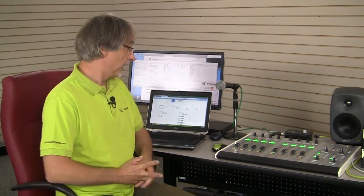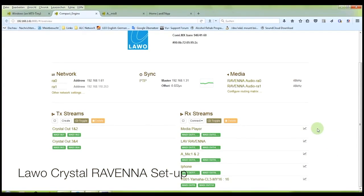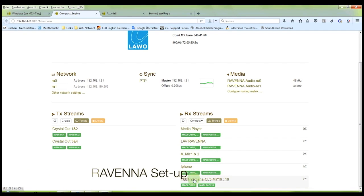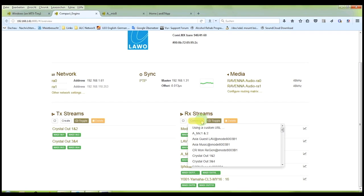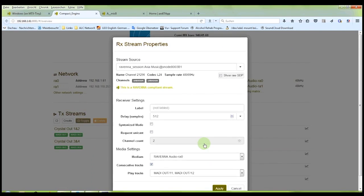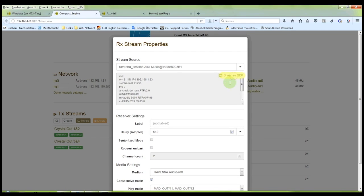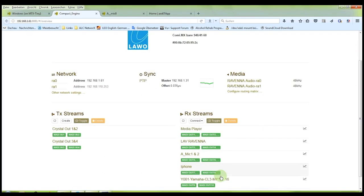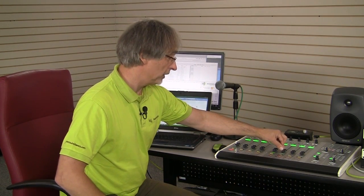Now that Kirk has generated a stream from the LiveWire system, we want to see how to get that stream to the Ravenna side of things. I turn to the web page of the Crystal Desk. You can see that the different streams are lined up here, and now we want to connect the Axia music stream. As you can see in the drop-down list, it's already appearing. I just select that stream and it fills in all the required data through the advertisement and RTSP protocol. I hit Apply and the stream is assigned on fader number 6.